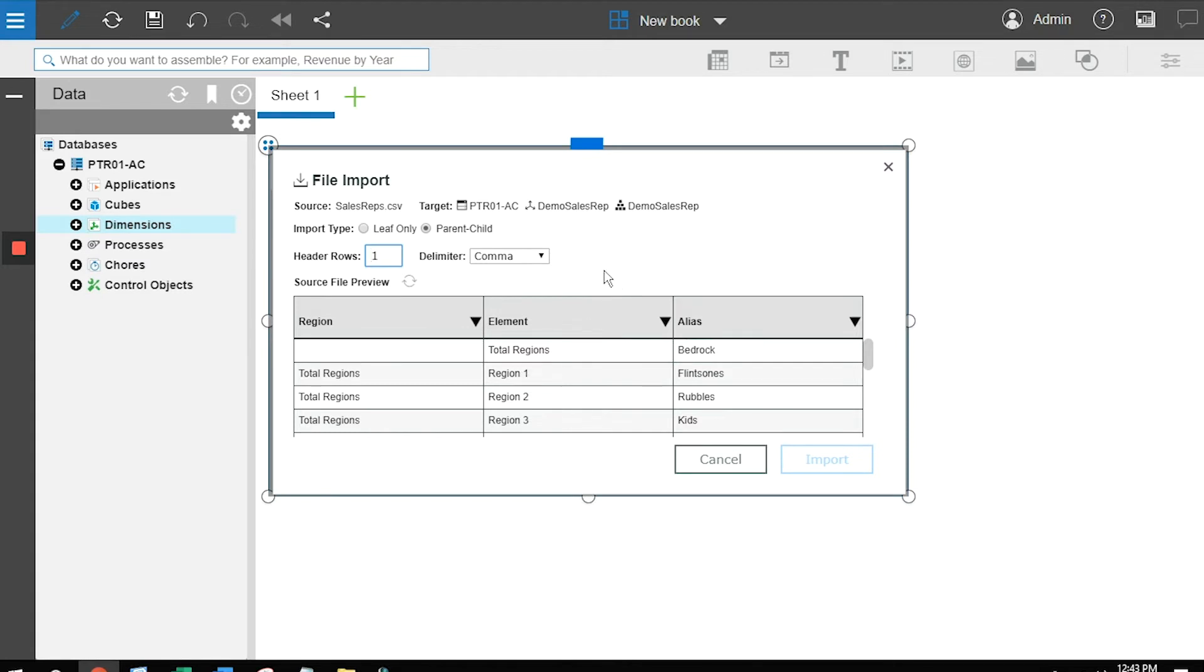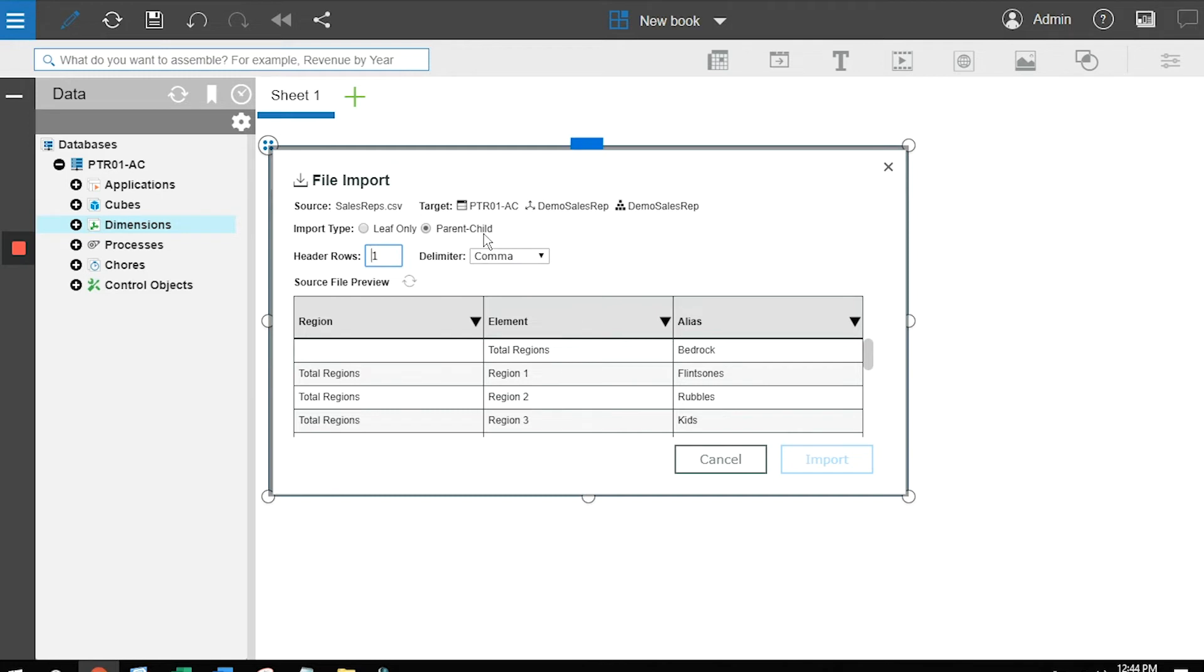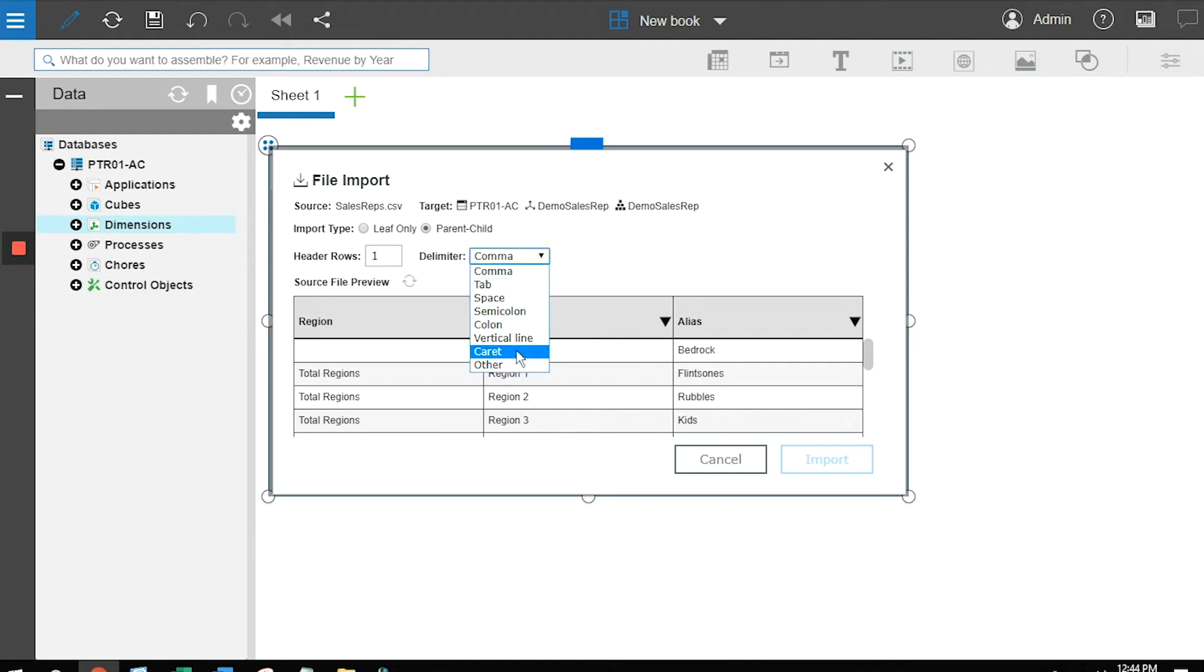This wizard is going to allow me to simply click on buttons to build the dimension for me. The first set of buttons, how do I want this to be import? Do I want a list of my base level elements, leaf only? Or do I want to create some kind of a structure, parent-child? I'm going to choose parent-child. How many header rows? What's my delimitation? In this particular case, I've got one header row. I've got it set up for comma delimited, but you can see there's a series of components where I can define the delimiter.